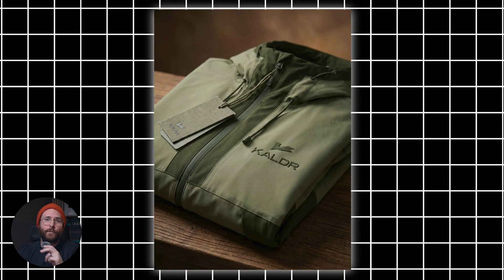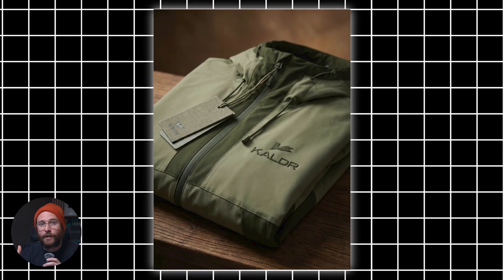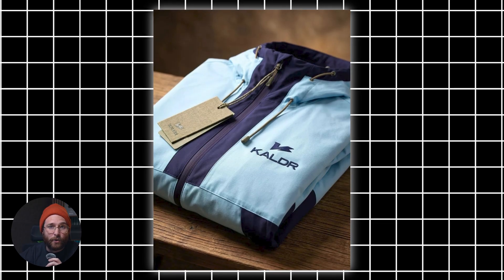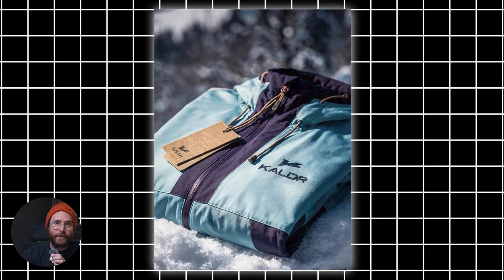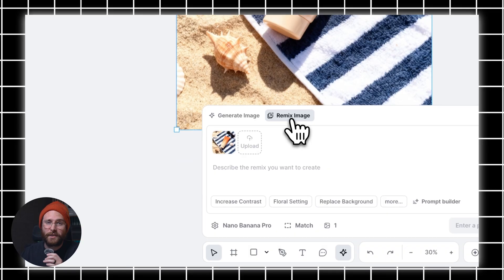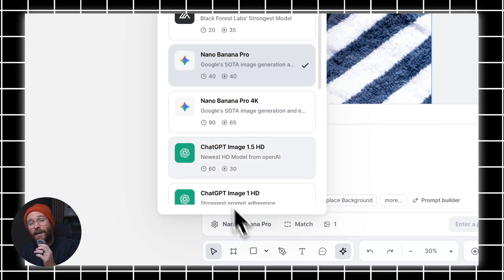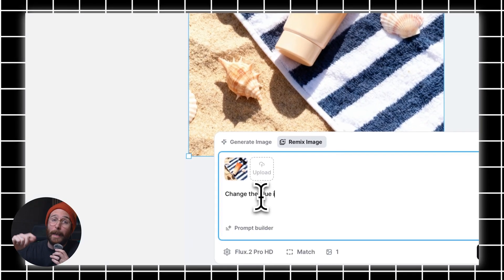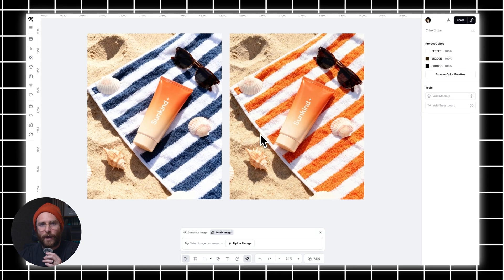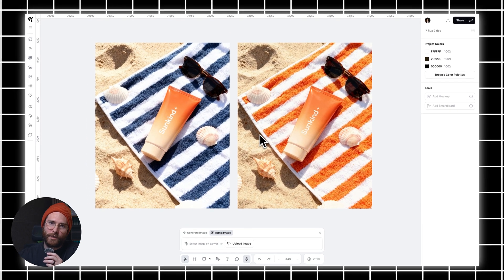Tip 4 is a Kittle-specific hack because we have a tool called Remix. With Remix, you can adjust your image settings or image components without having to regenerate the entire image again. For example, you might like the initial image you generated, but you just want to change the jacket color, the background of a product, or the lighting in that image. This is a huge workflow upgrade for Flux 2 and many of the other AI models in Kittle, because using Remix, you get to refine what's already there — giving you a lot more control, consistency, and avoiding the randomness that comes with full regenerations.